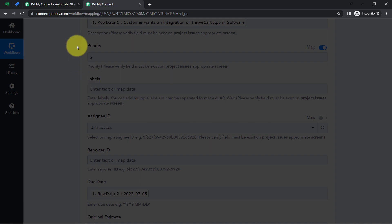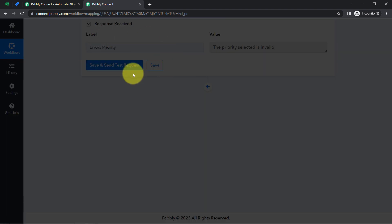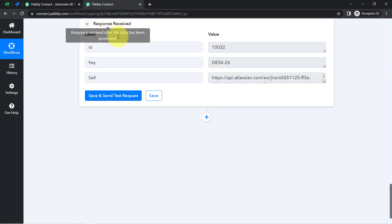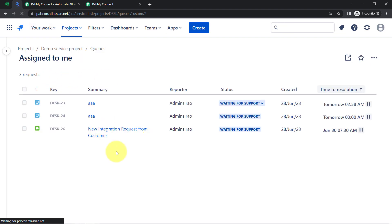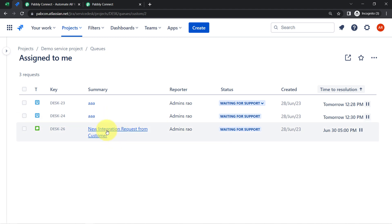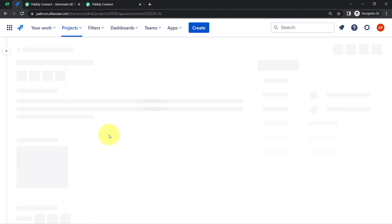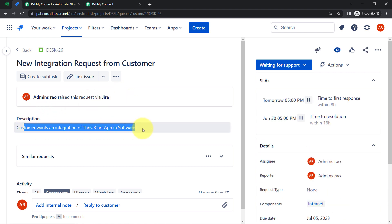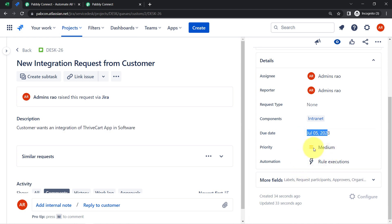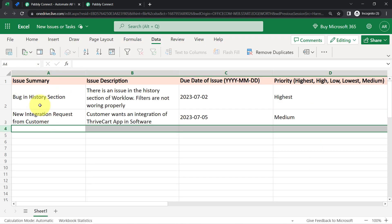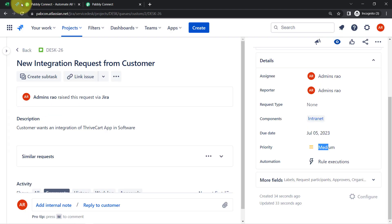I have provided the priority value manually as a number just to check whether this automation works. Let me click on the button once again — and this time I am expecting the issue to be created in Jira. The response is received. Let me go back to the Jira software, refresh the dashboard, and here you can notice that the same issue has been created automatically. The summary says 'New Integration Request from the Customer,' the description matches, the due date is the same, and the priority is also correct — Medium.